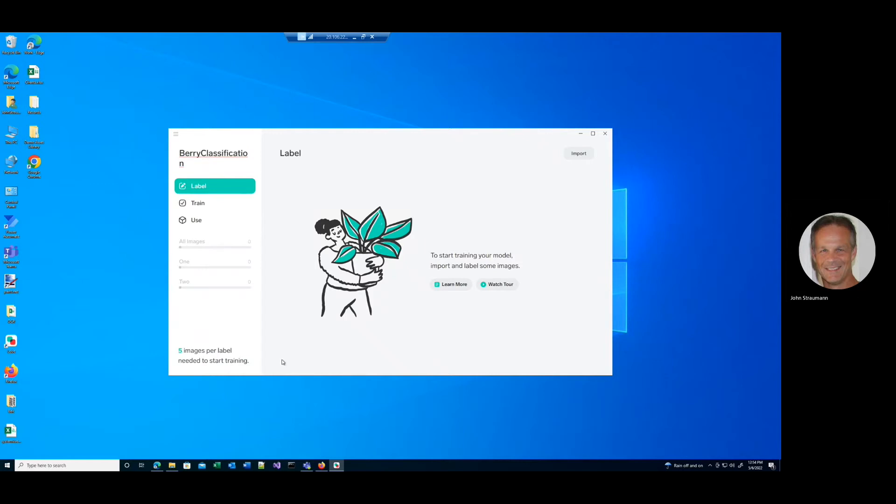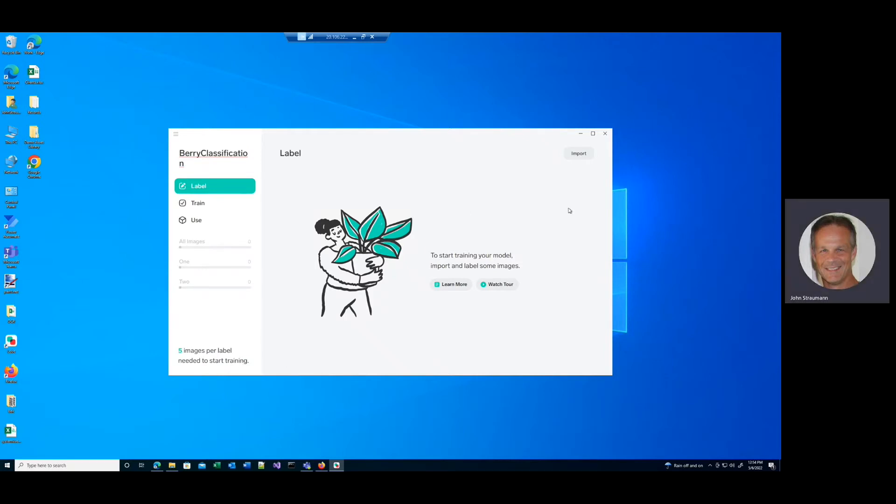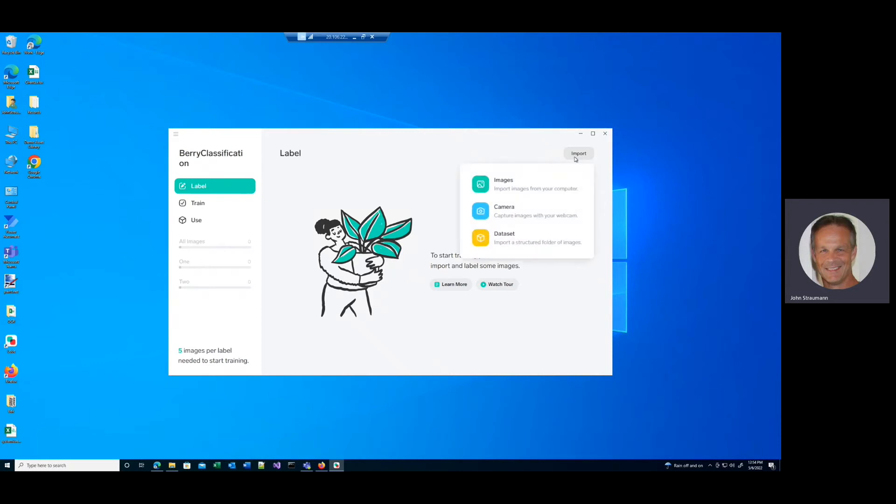And what we're going to have to do is import our images. So let's import some. And it says you need five images per label. As we discussed earlier, the more images, the better. So what I do is I click the import button there, and I say import images from my computer.